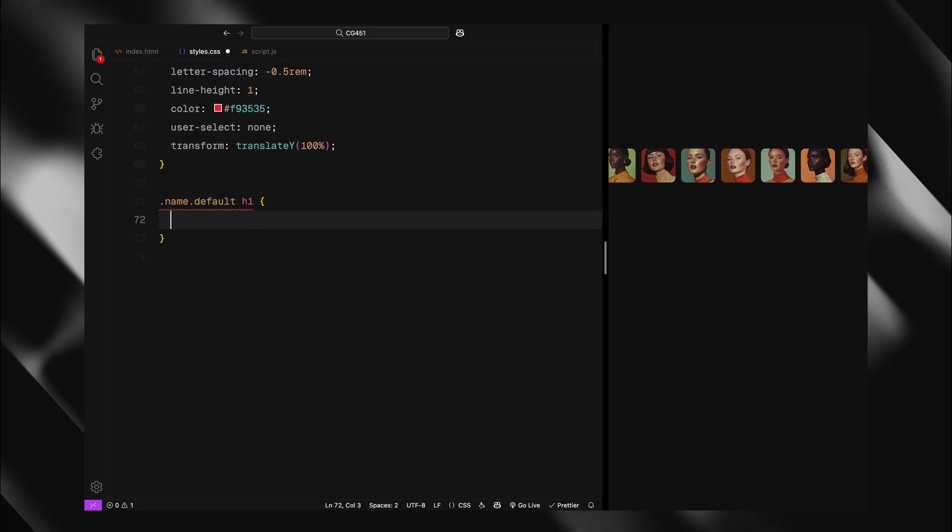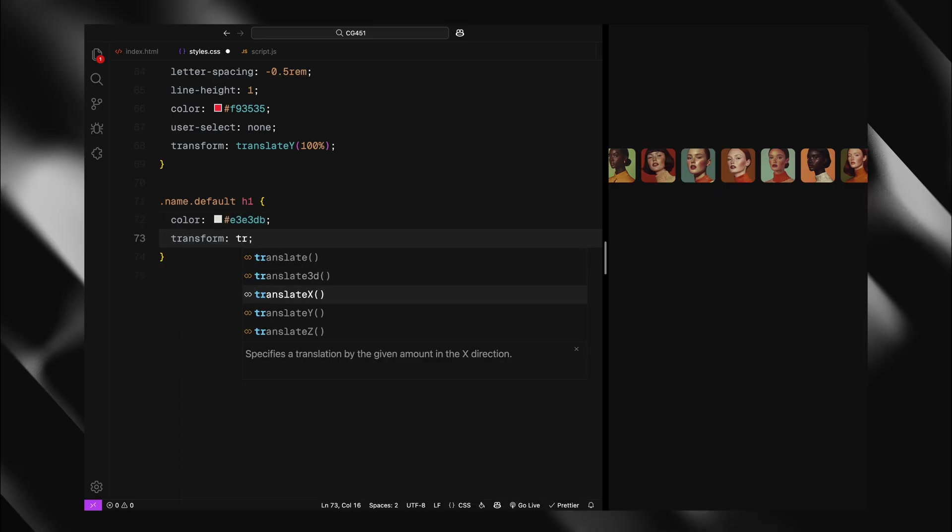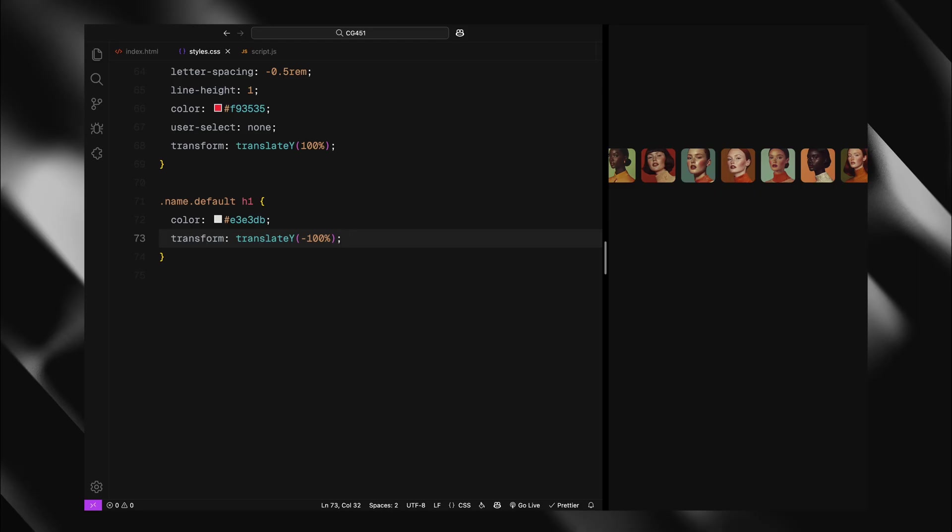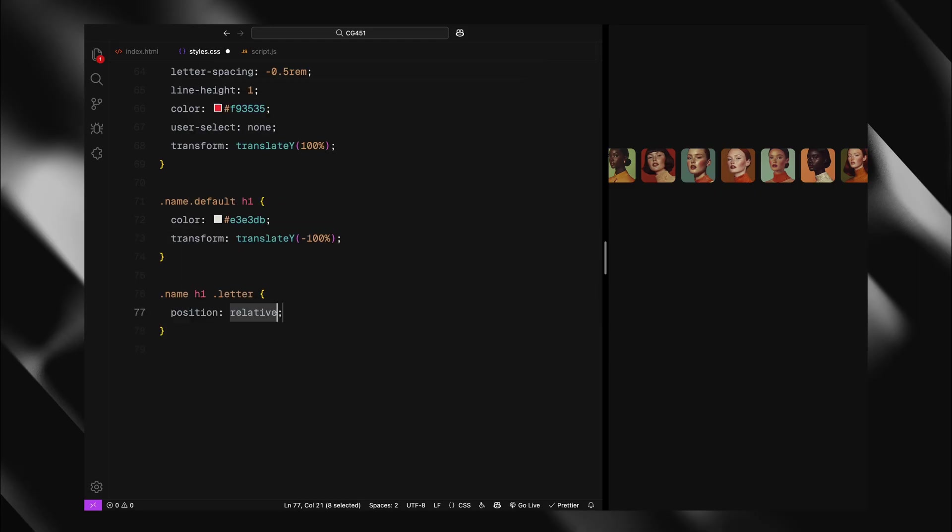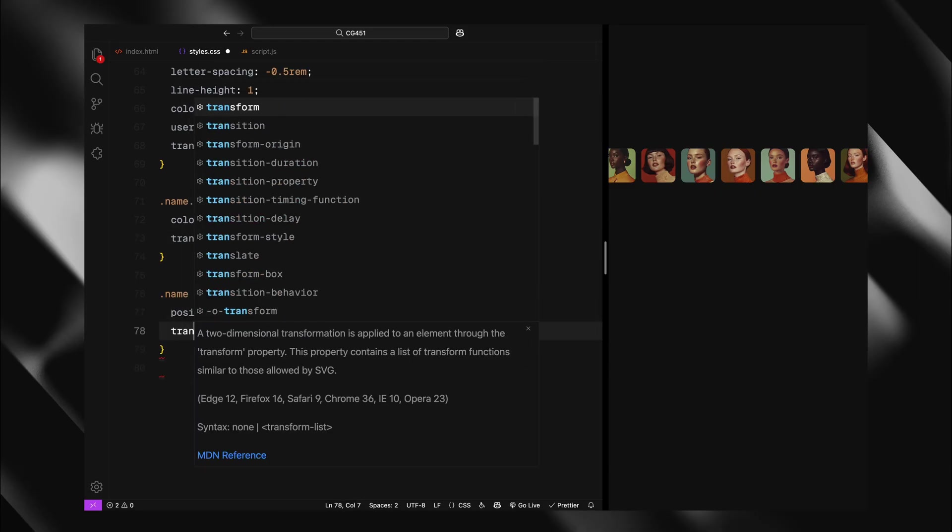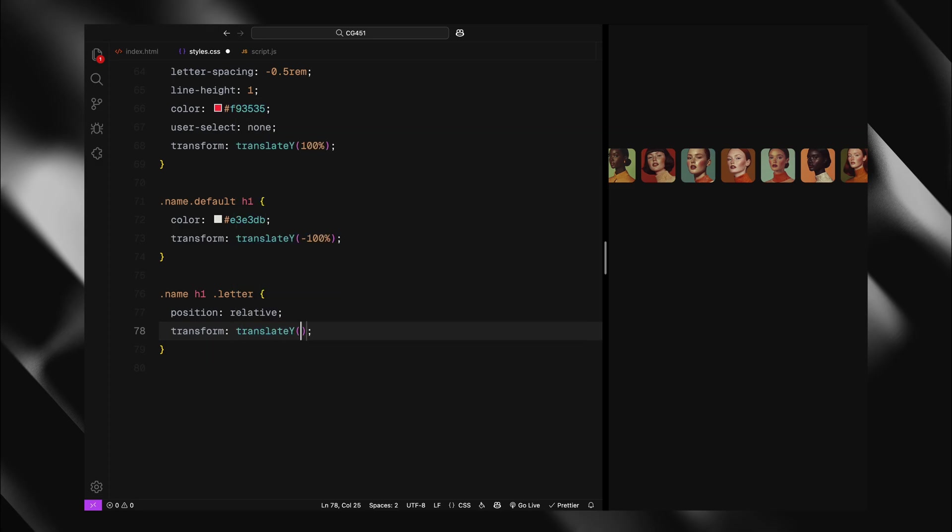Initially they are positioned off screen with translate by 100%. The default text gets special treatment, it's colored differently and positioned above the container with translate by minus 100%. Each letter within the H1 will be positioned relatively, ready for our staggered animation.